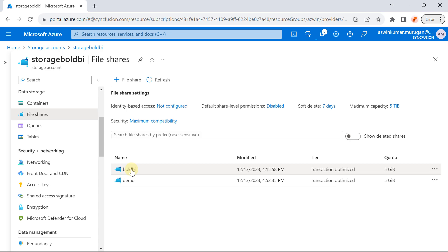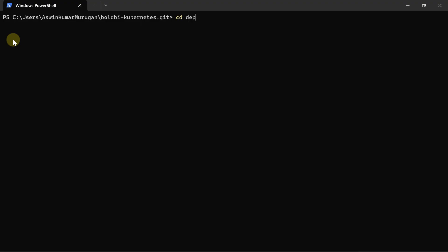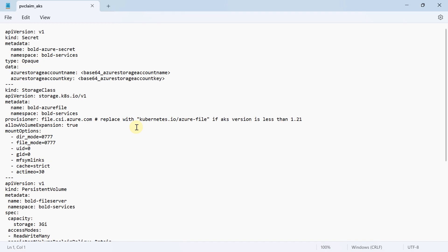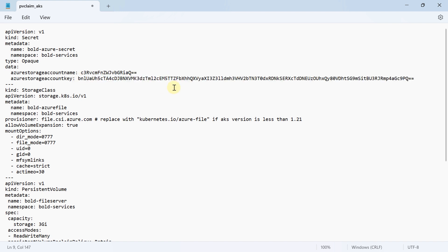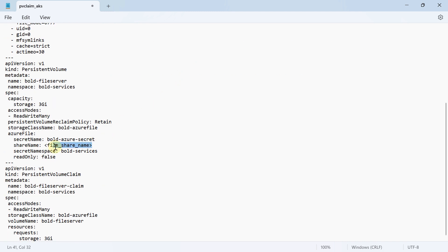Now, note the file share name. Go to the terminal and navigate to the deploy folder. Open the pvclaim_aks.yaml file in edit mode using the command: notepad pvclaim_aks.yaml. Next, replace the base64 encoded storage account name and base64 encoded storage account key that were previously noted down. Then replace the file share name with the current file share name and save the file using Ctrl+S.